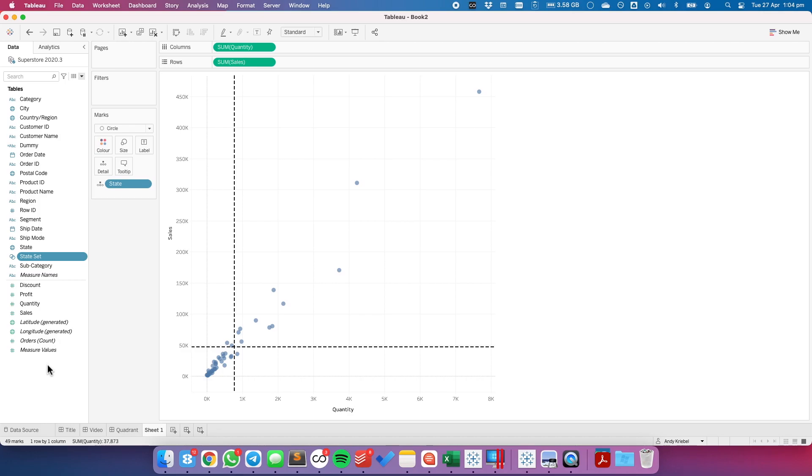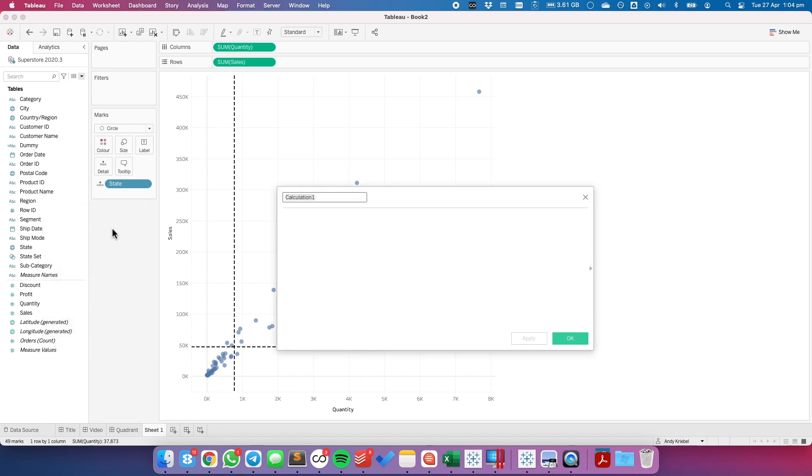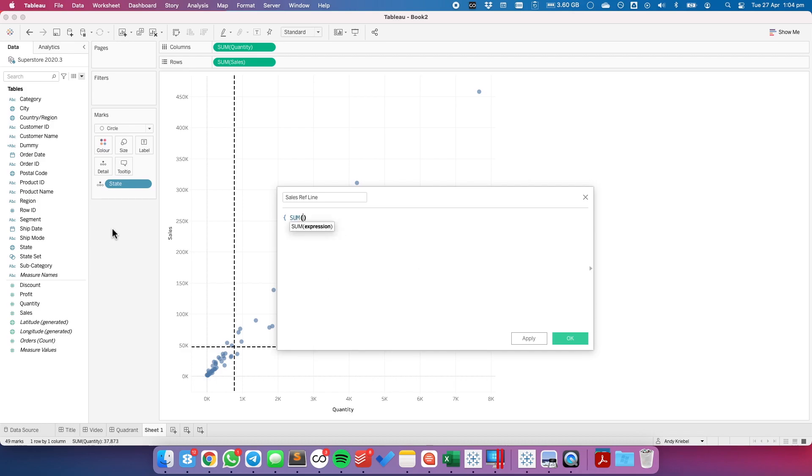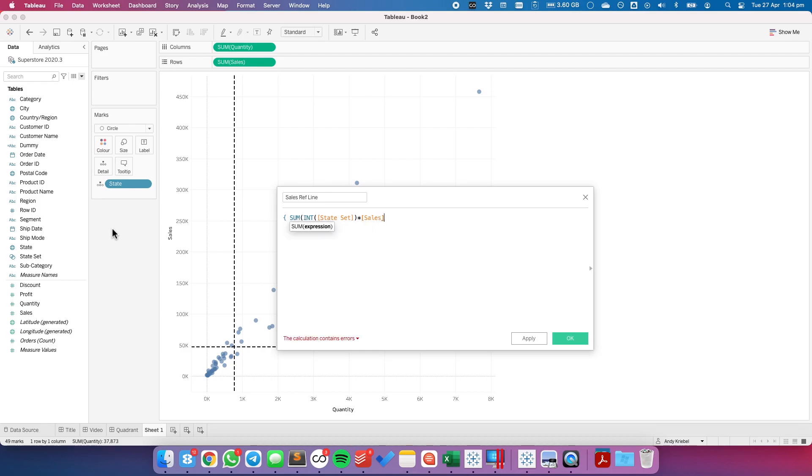From there, I need to start building out my reference lines. So I'm going to create a calculated field, and I'm going to call this my sales reference line. I'm going to wrap the whole thing in a level of detail expression so that I get a single value back. So I'm going to say the sum of the int of state set times sales. Round out the parentheses, and then put a right mustachio in there.